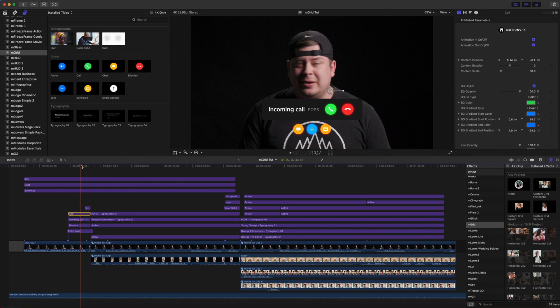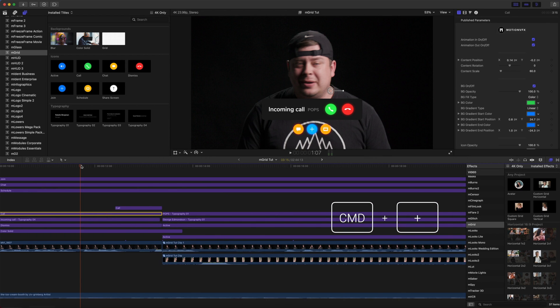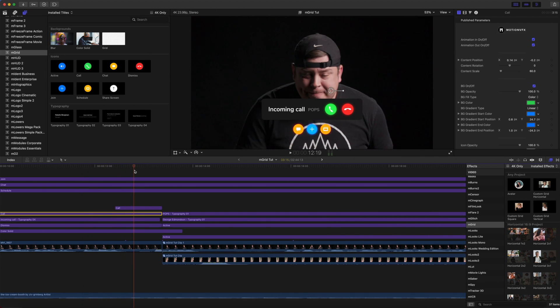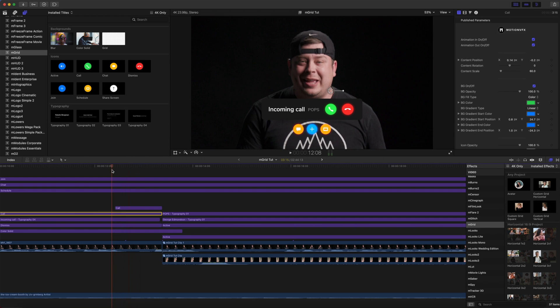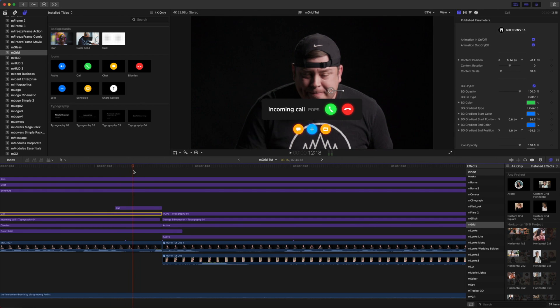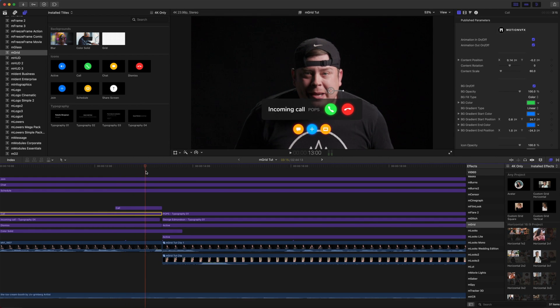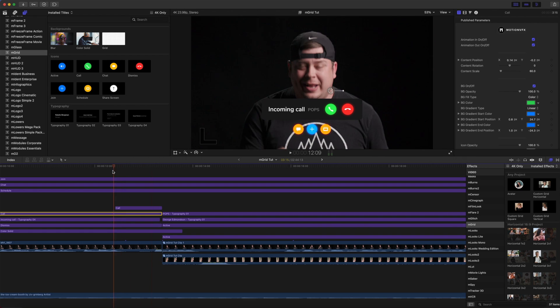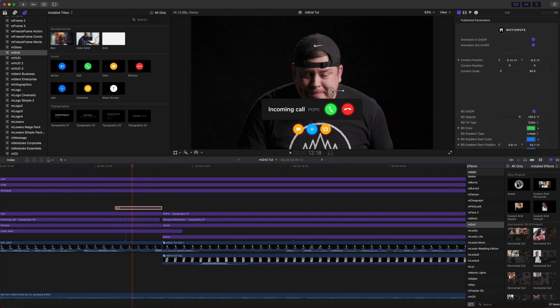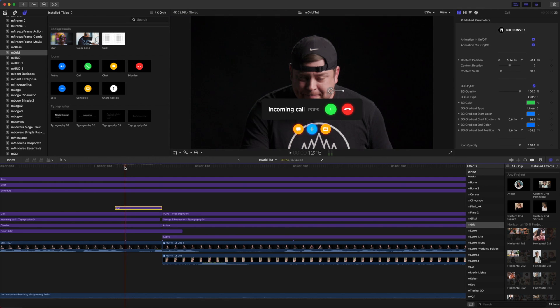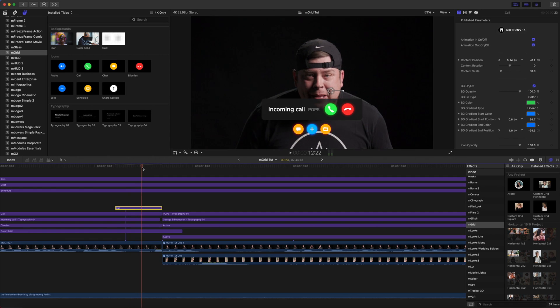Now I'm going to zoom in here by pressing Command Plus. And you can see that we have overlaid another call option here with that pre-animation, as I am essentially tapping to accept our call there. So it is just another call option laid on top, and we give the illusion that I am tapping that button.